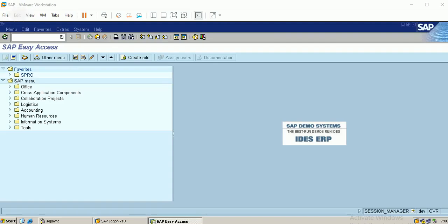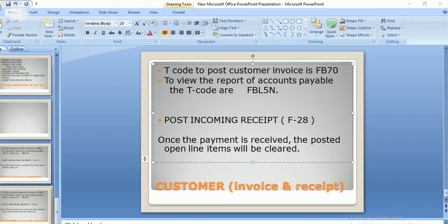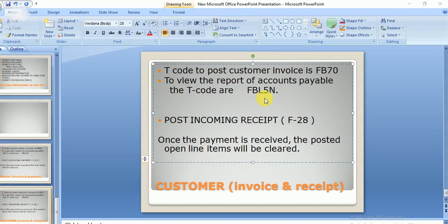Hello friends, in this video we will discuss how to post the customer invoice and how to make a receipt from the customer. The T-code to post the customer invoice is FB70, and the reports can be displayed from FBL5N. To post the incoming receipt, I have to go to transaction F-28.